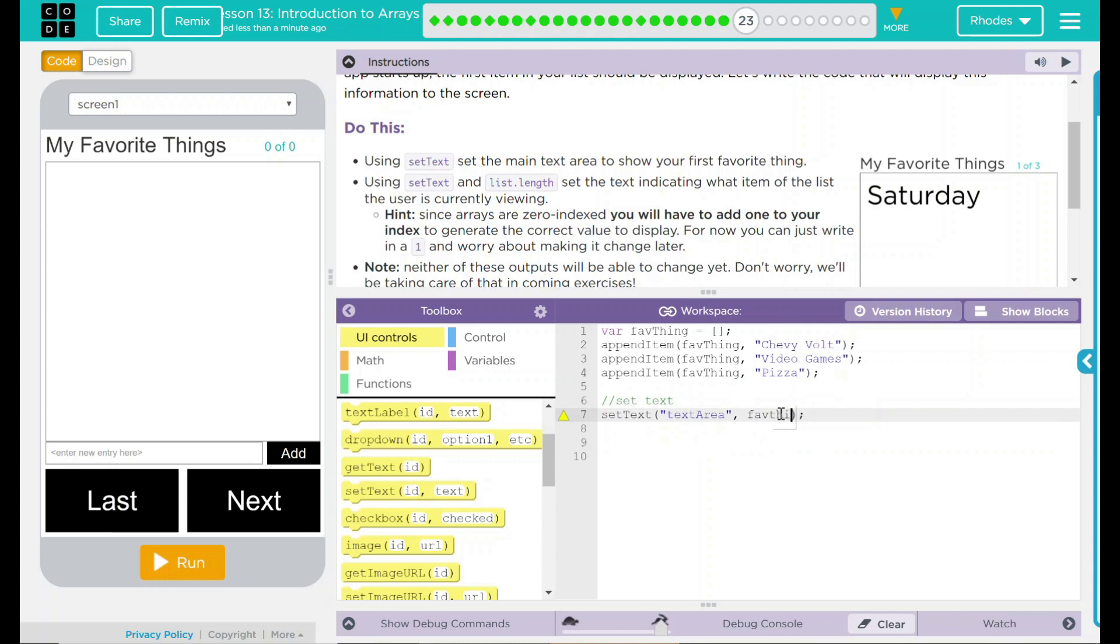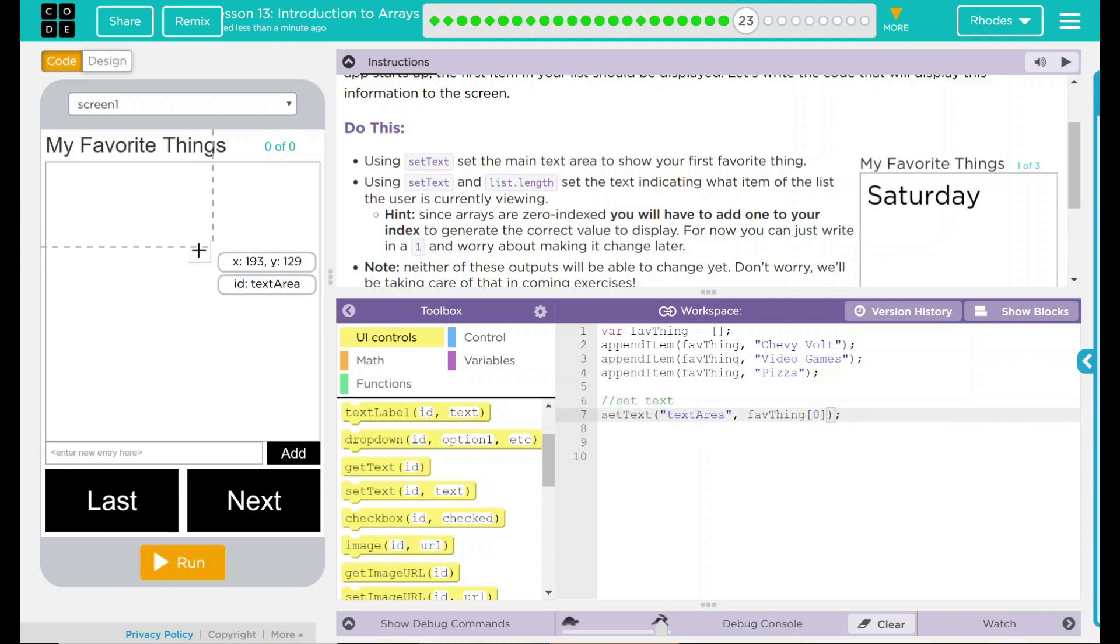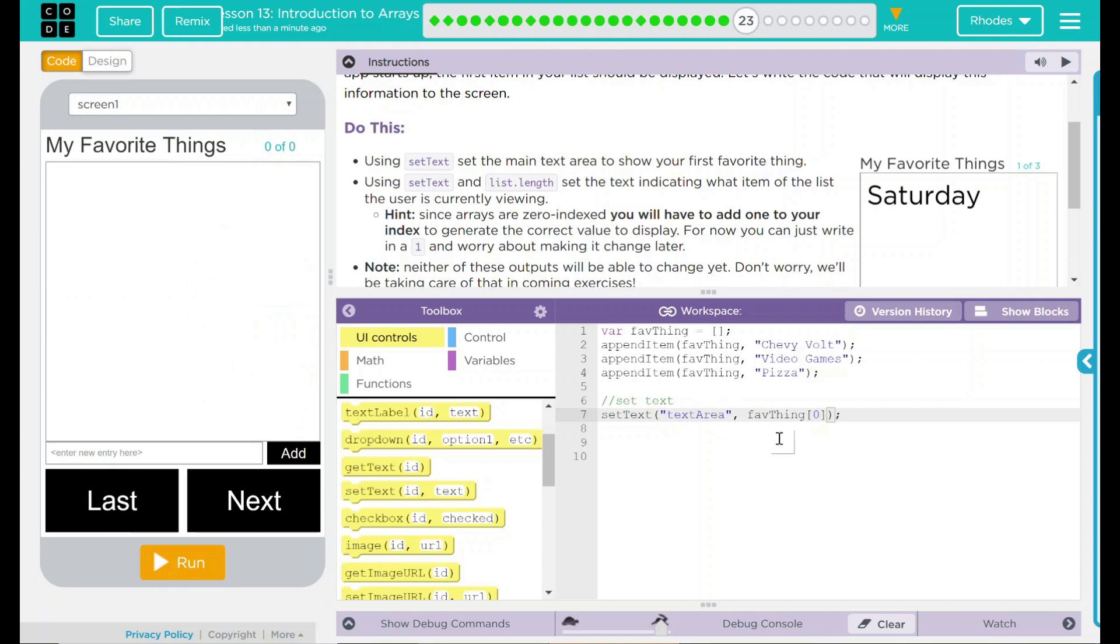That means I can put my array in there, favorite thing. And let's index that right now to 0. That means the setText of textarea should be set to whatever is in my favThing 0. favThing 0, because it's index 0, 1, 2, should be my Chevy Volt.